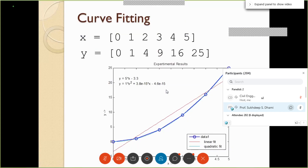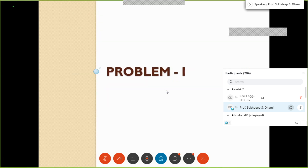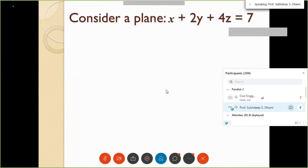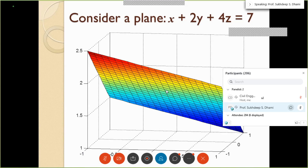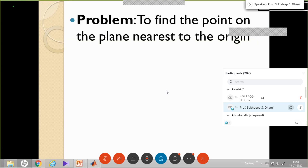Now let us move to our next part — optimization applications of MATLAB. The first problem we will take is a simple one: consider a plane x plus 2y plus 4z equals 7. It is a three-dimensional plane, and we need to find the point on the plane nearest to the origin.